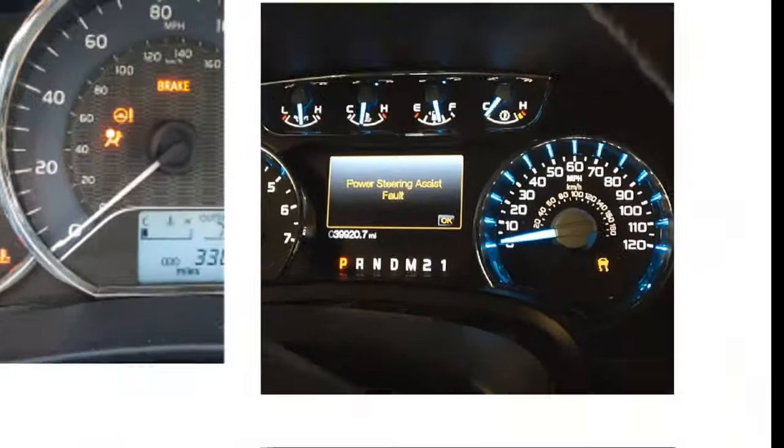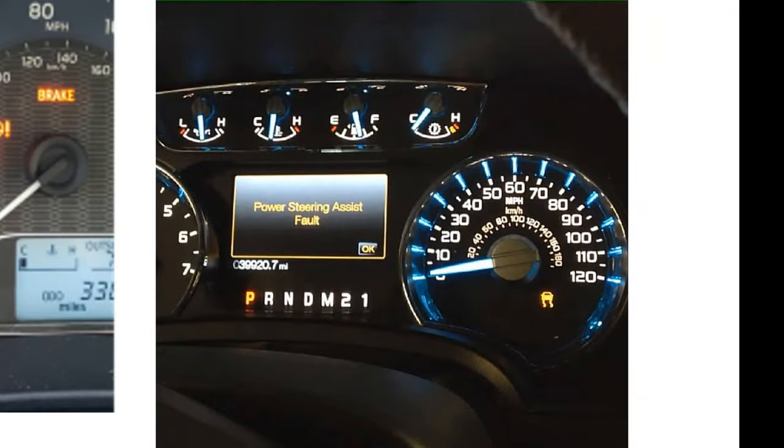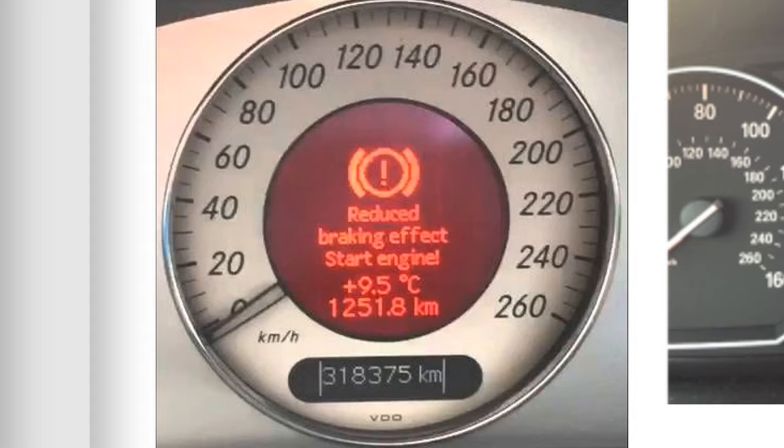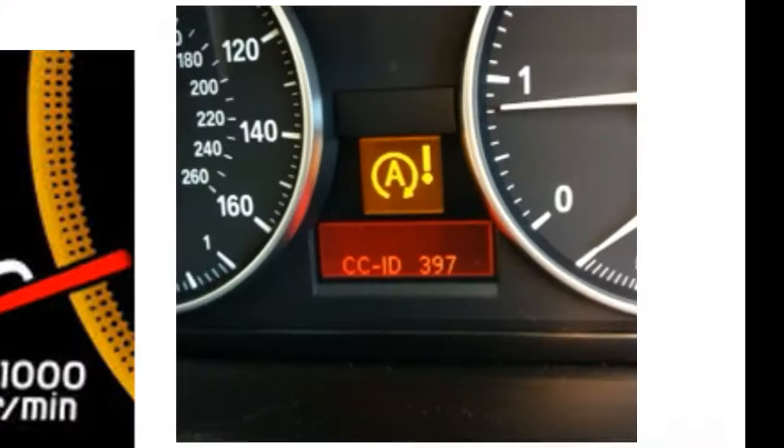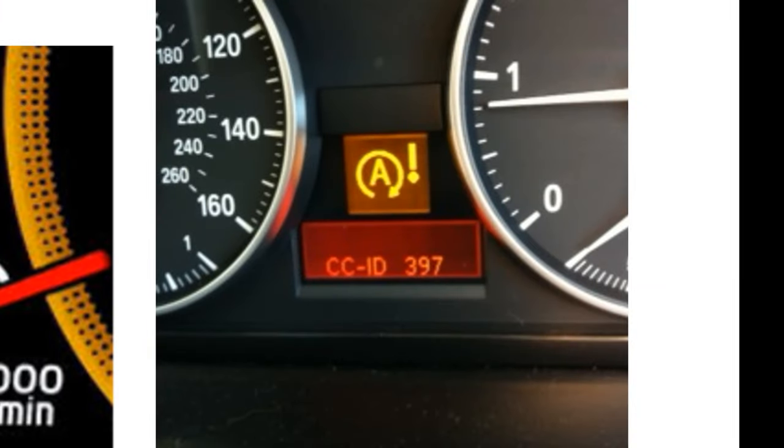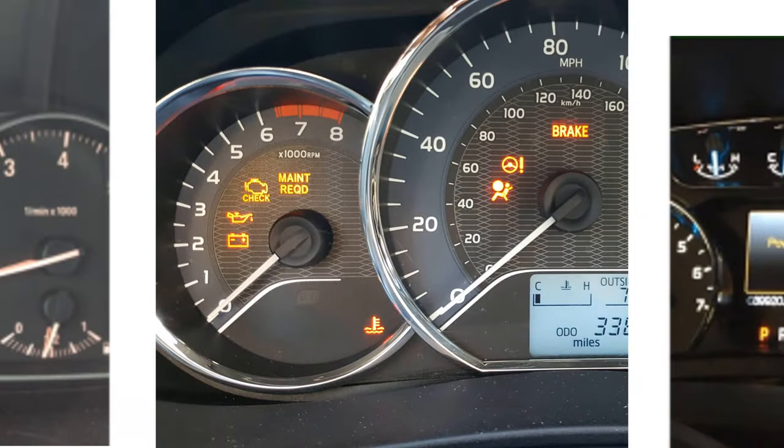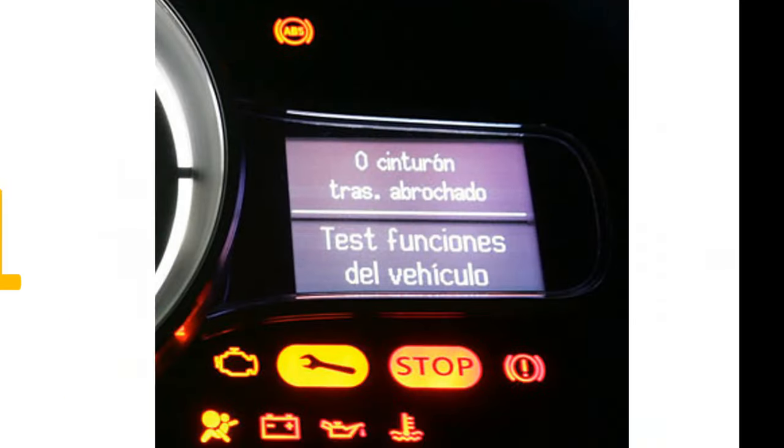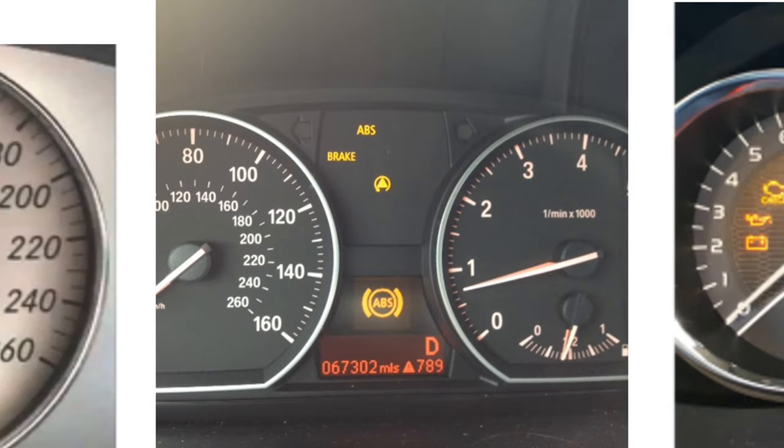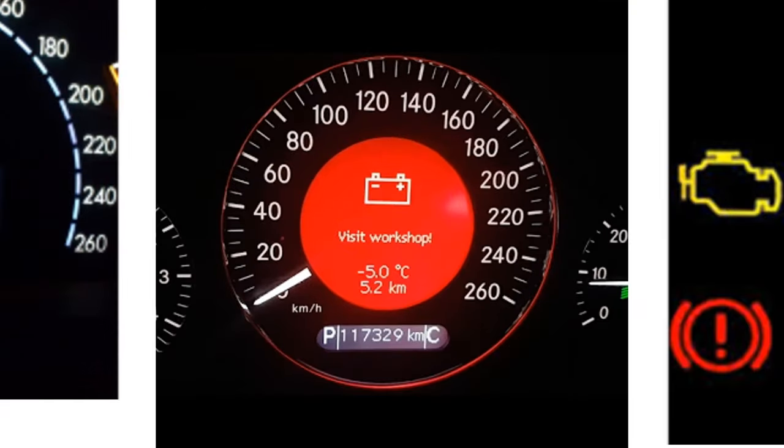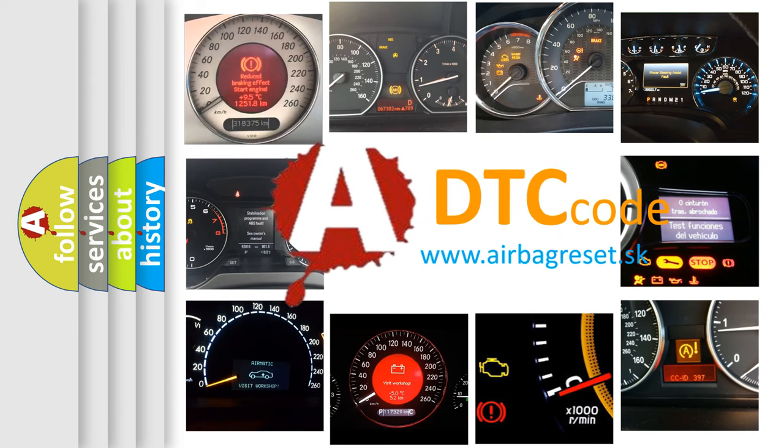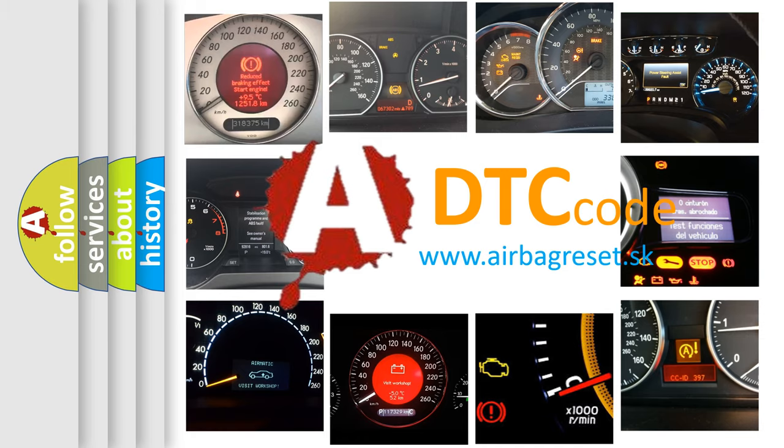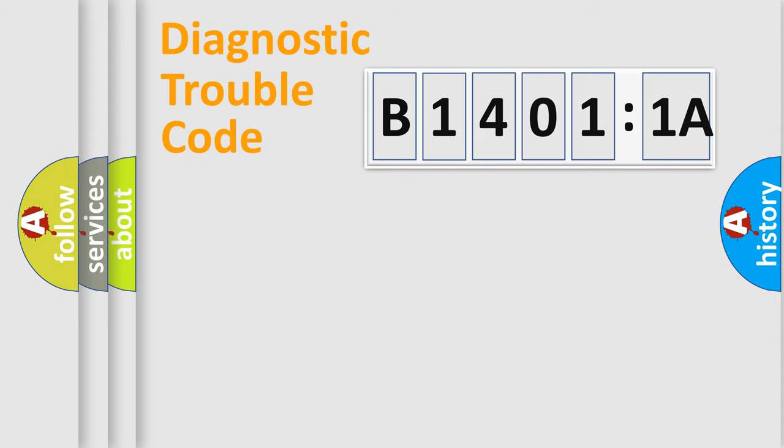Welcome to this video. Are you interested in why your vehicle diagnosis displays B14011A? How is the error code interpreted by the vehicle? What does B14011A mean, or how to correct this fault? Today we will find answers to these questions together. Let's do this.